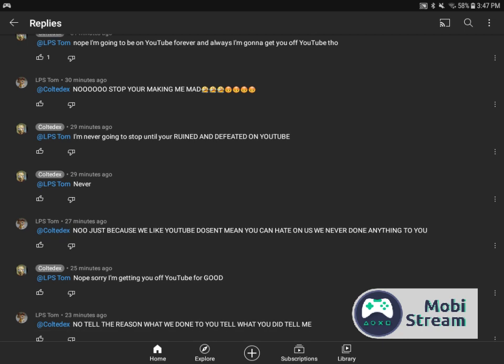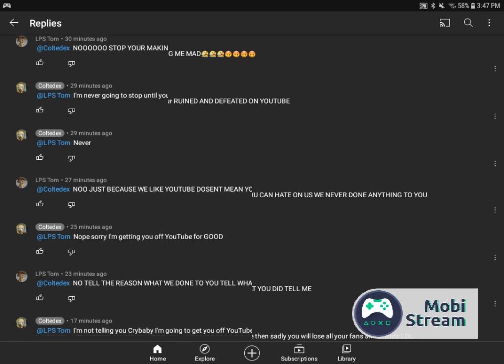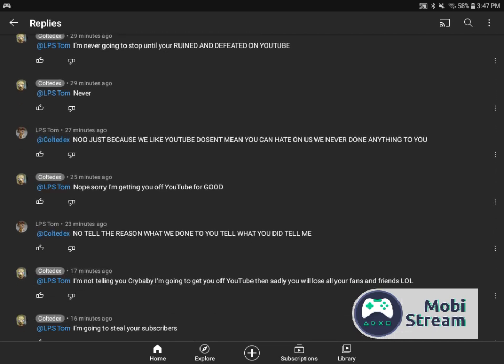And he said, never. And I said, no, just because we like YouTube doesn't mean you can hate on us. We never done anything to you. And he said, nope, sorry. I'm getting you off YouTube for good. And he says, no, tell the reason what we've done to you. Tell what you did. Tell me.